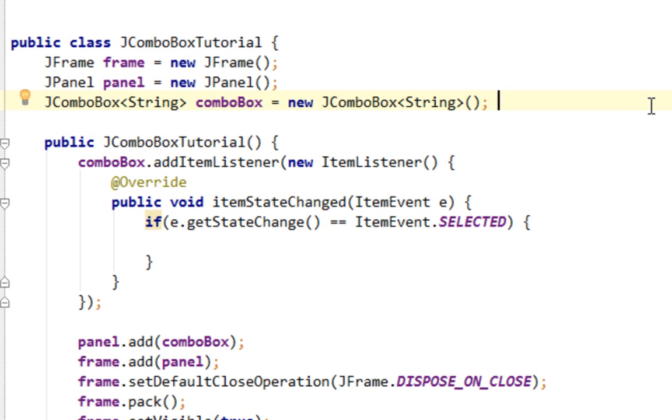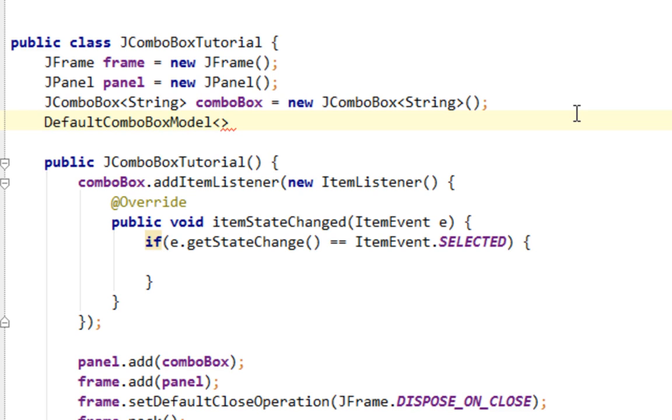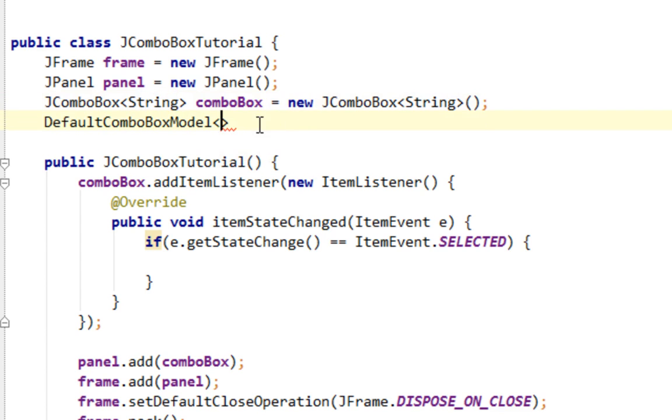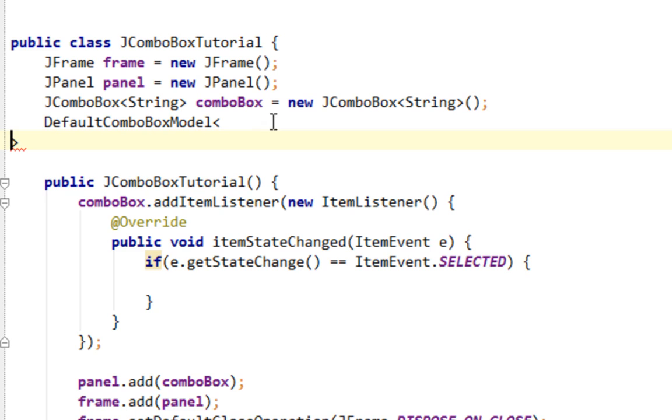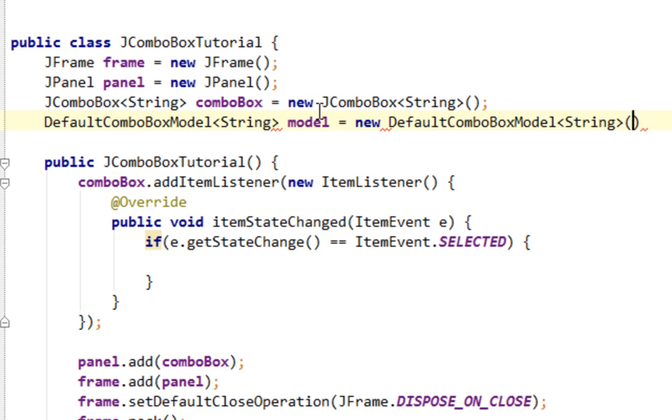First thing we are going to do is show you how to add new items to JComboBox. And for that let's first create our DefaultComboBoxModel. It's also a generic class which will take some type parameter. In this case it will be same as type parameter for our JComboBox and that's string.